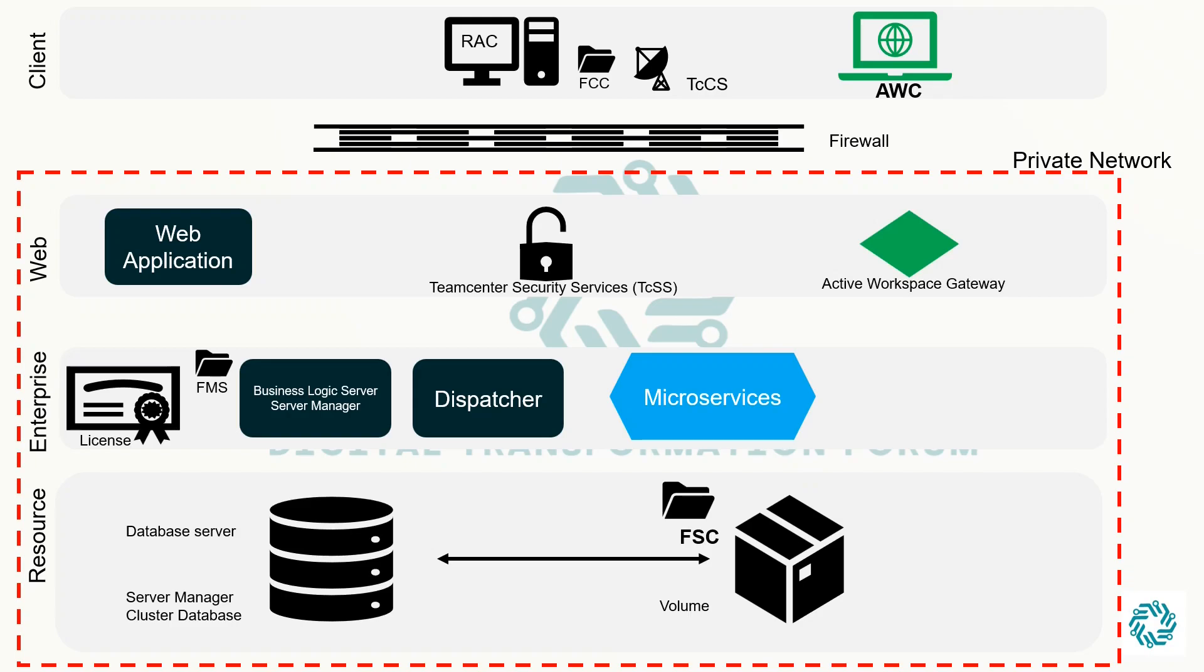The microservices framework enables microservices to run seamlessly across diverse platforms. Important thing to note here is that all microservices nodes in a TeamCenter environment must be hosted on a server of a single operating system type.